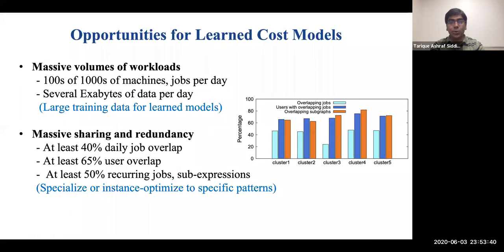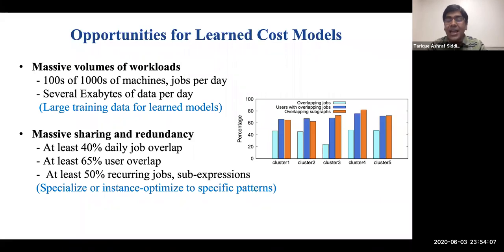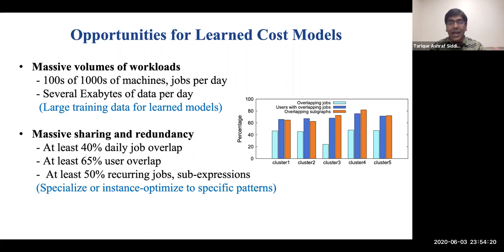For improving cost accuracy, we explore learned models in this work. This is motivated by two key characteristics of modern cloud systems such as Scope. First and foremost, these systems support massive volumes of workload which can be harnessed to accurately model the runtime behavior of queries. For example, Scope is deployed over hundreds of thousands of machines which run hundreds of thousands of production jobs and process exabytes of data per day. Further, cloud services such as Scope are heavily shared across users and teams, so jobs have a very high degree of overlapping and duplicate computations with interesting recurring patterns such as common sub-expressions that could be leveraged to build specialized or instance-optimized cost models.